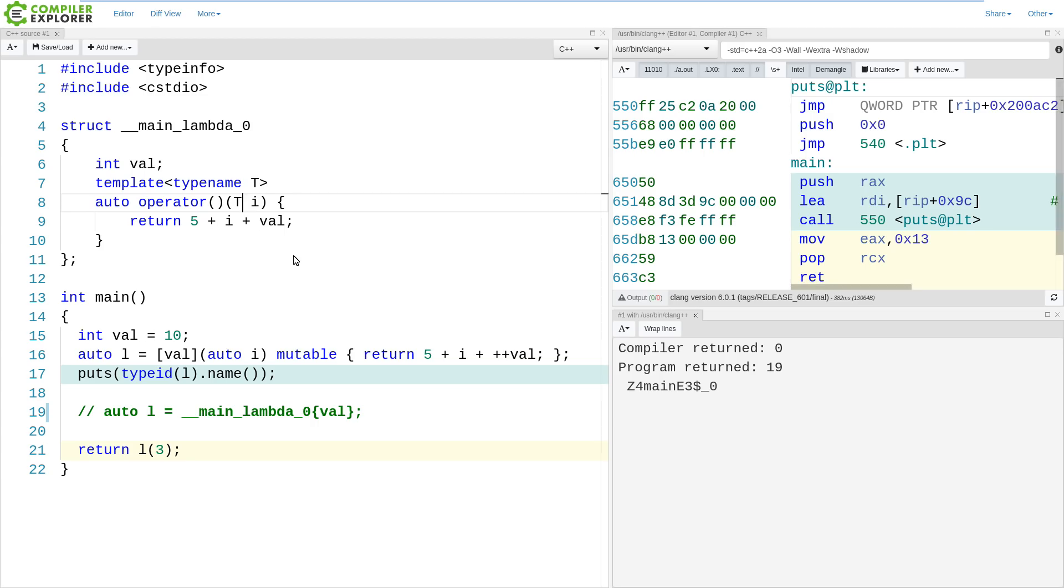So by creating a generic lambda, we have implicitly created a template function. There's lots of shorthand going on here in lambdas and the kinds of things that it creates for us, and there is one key thing that I have left out.